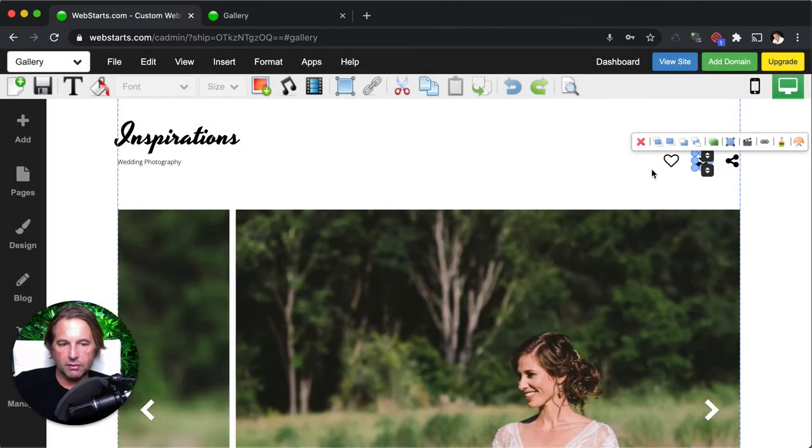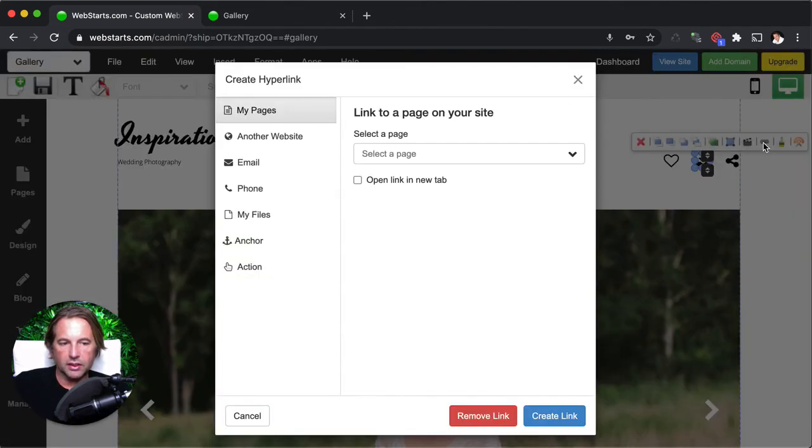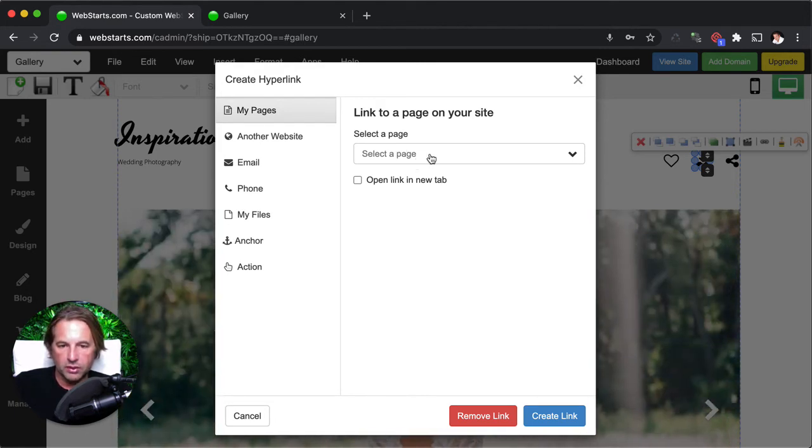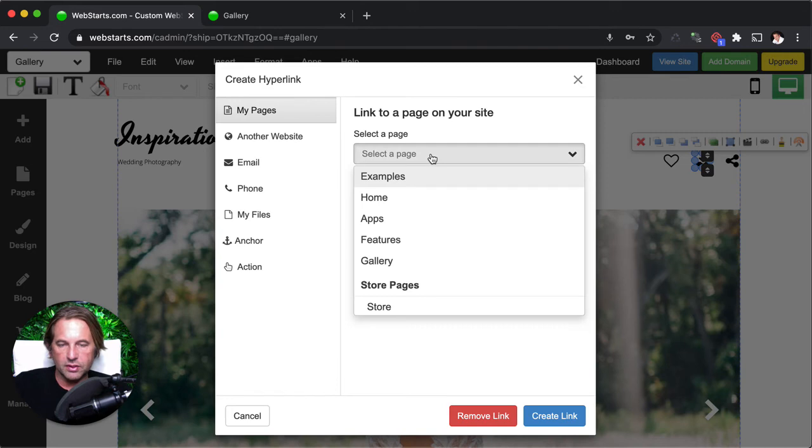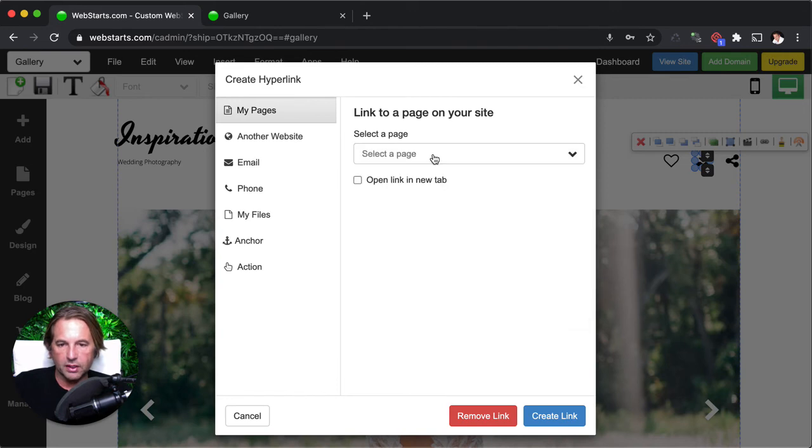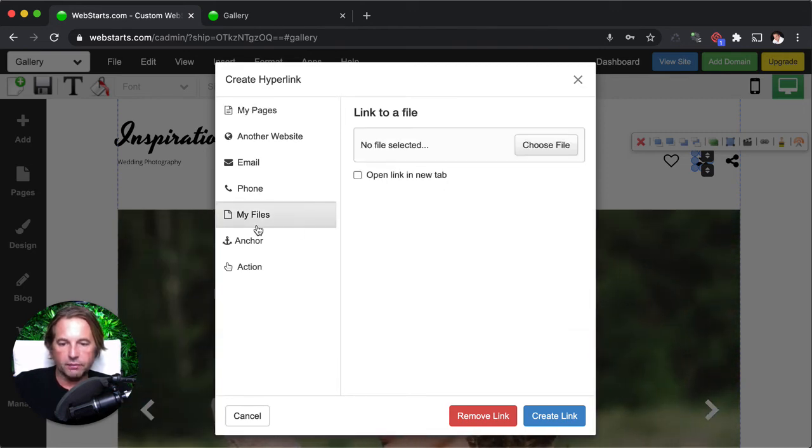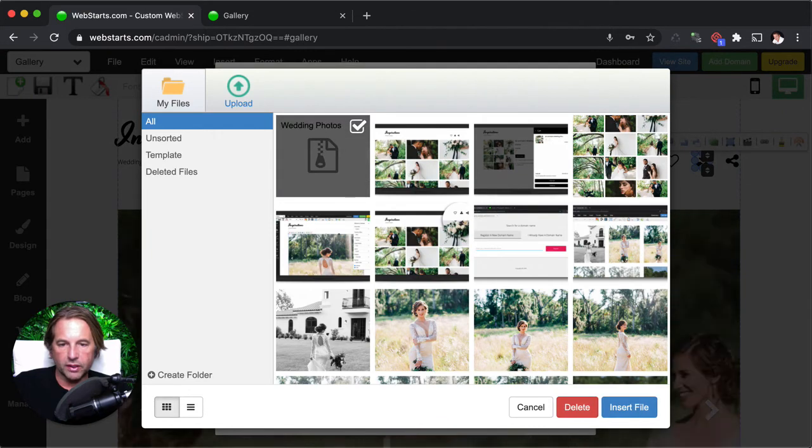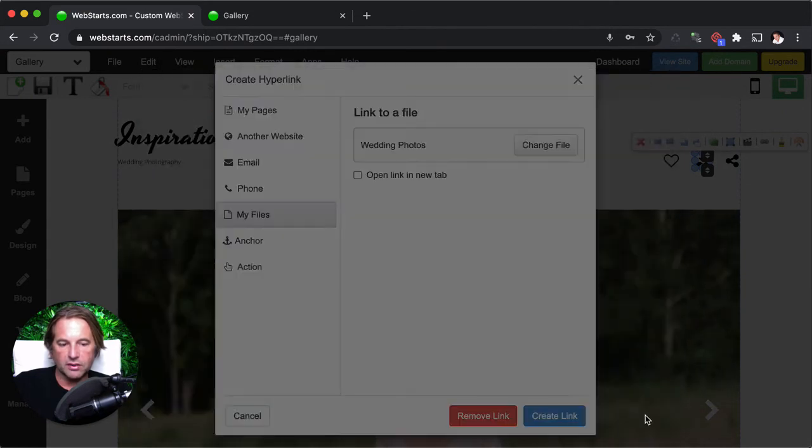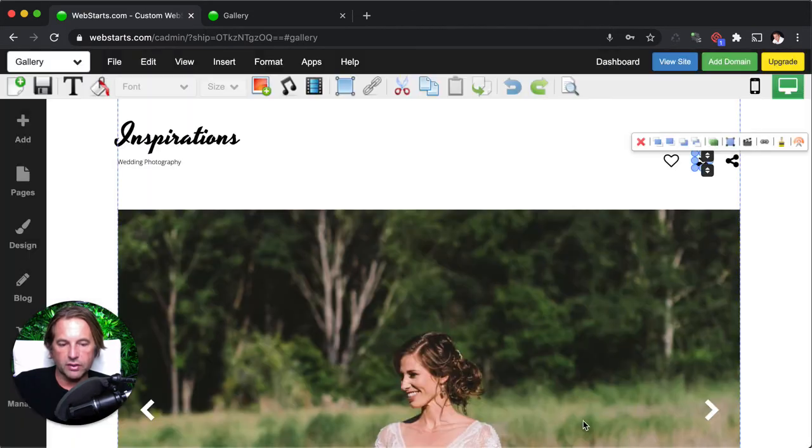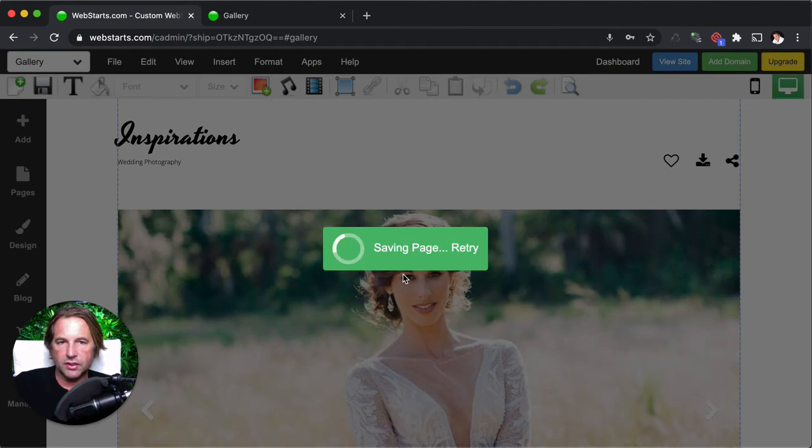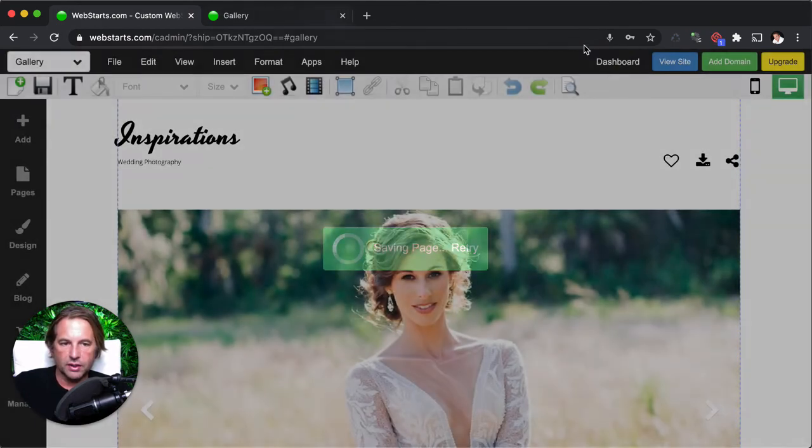Next, I'm going to select the icon that I want people to click on in order to download that zip file. You can create a link from anything in WebStarts. But for this example, we're using an icon. Click my files because I'm going to be downloading a file. Select the zip file. Click insert file and create link. And then you can just click save to save and publish your changes.